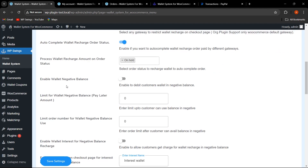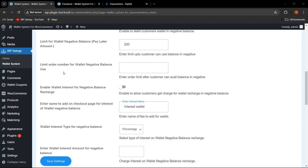The next field is 'Enable Wallet Negative Balance.' This functionality allows customers to use a negative wallet balance to buy products — meaning they can pay later. If this functionality is enabled, the admin can set a limit for the wallet negative balance. For example, I've set the limit as $200. The admin can also set the number of orders after which the negative balance functionality becomes available — I've entered 1.